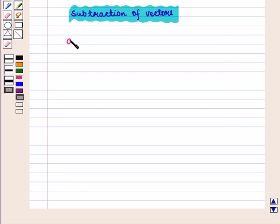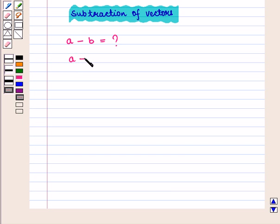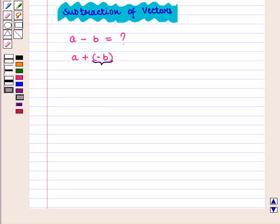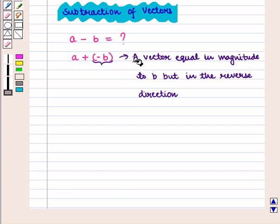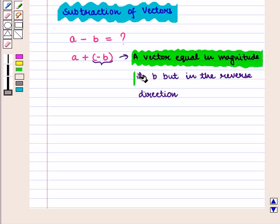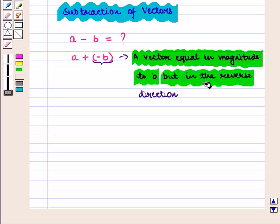What is vector A minus vector B? We think of this as vector A plus minus of vector B. Then we ask what minus of vector B might mean. This will be a vector equal in magnitude to vector B but in the reverse direction.